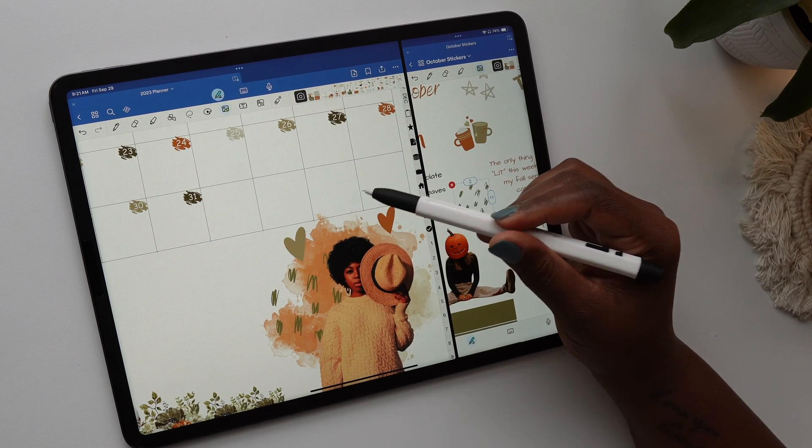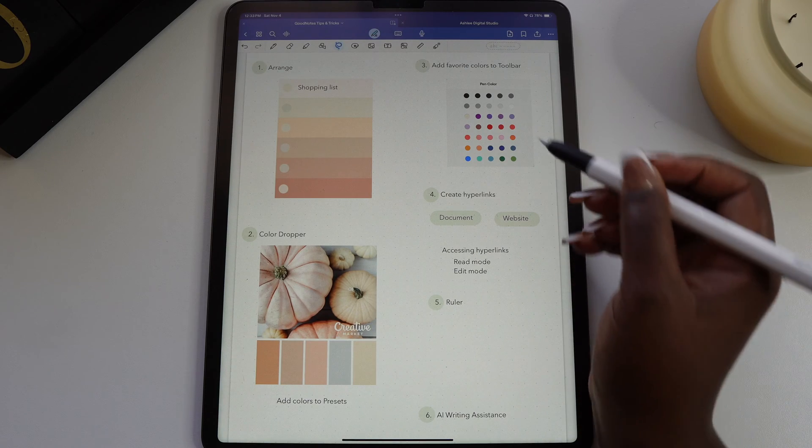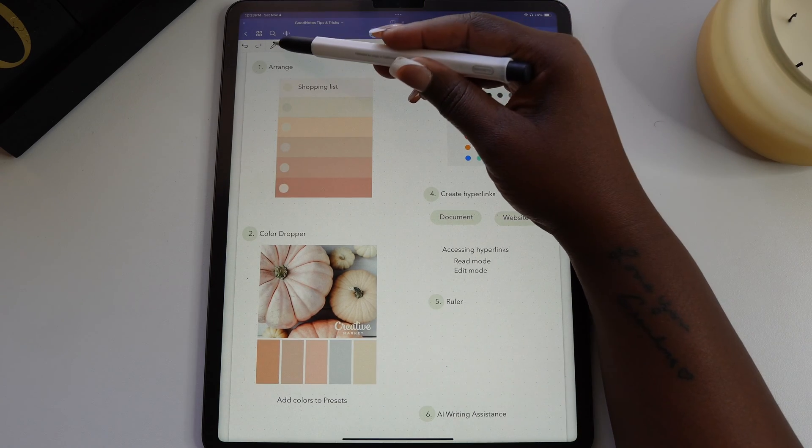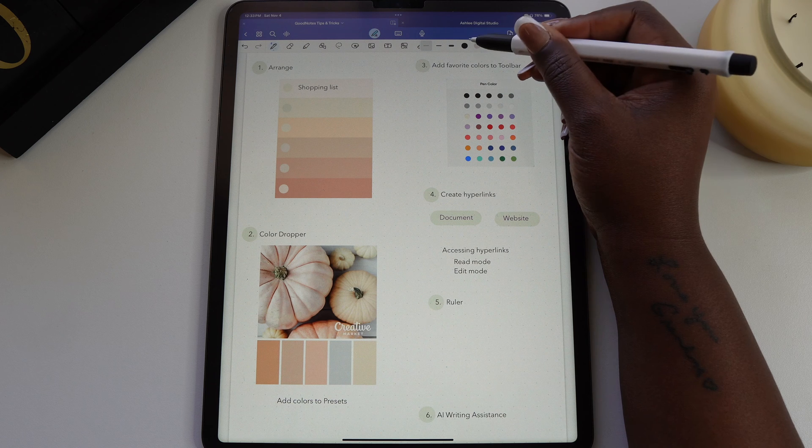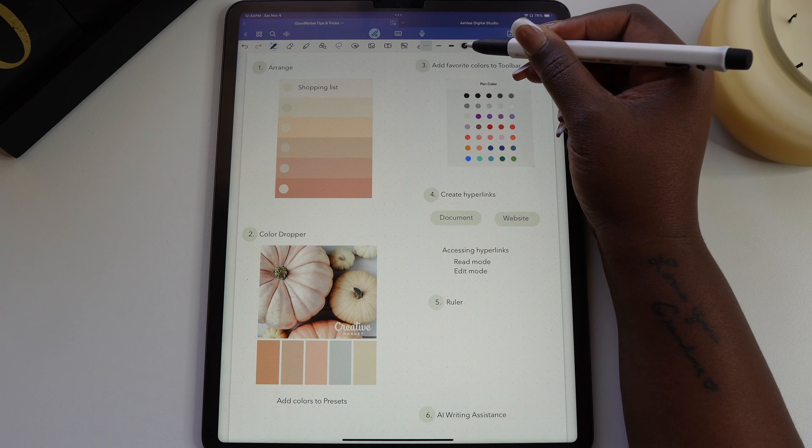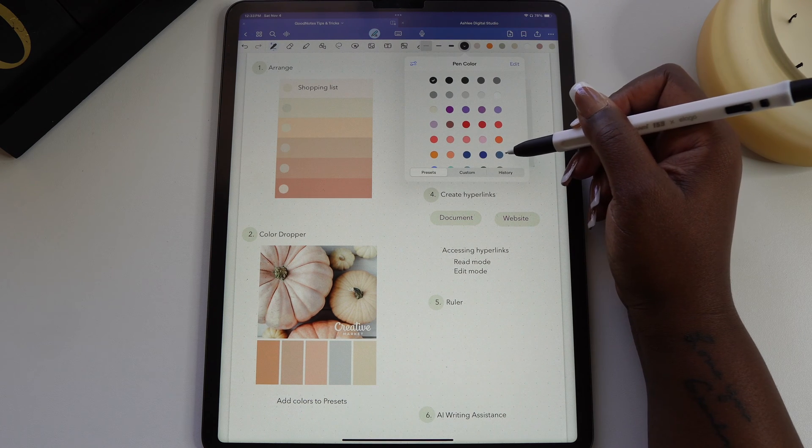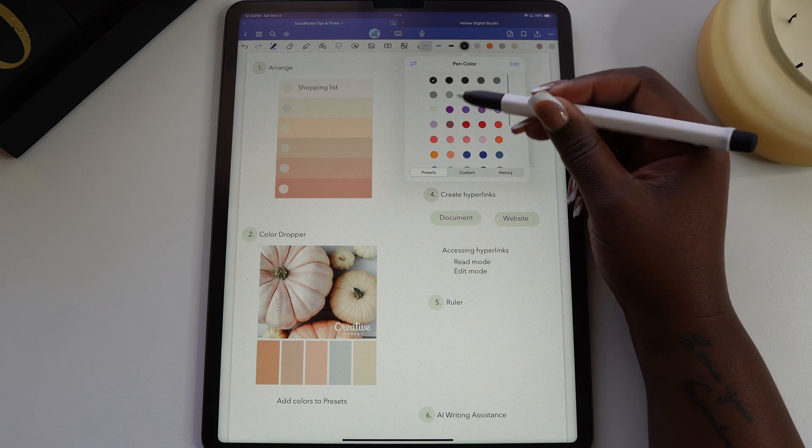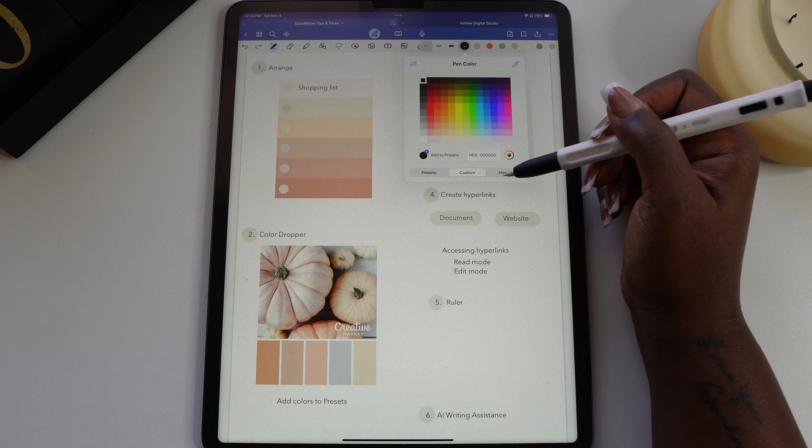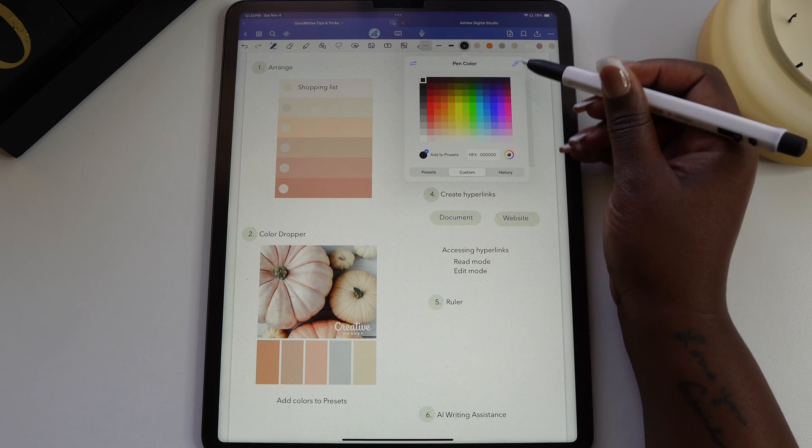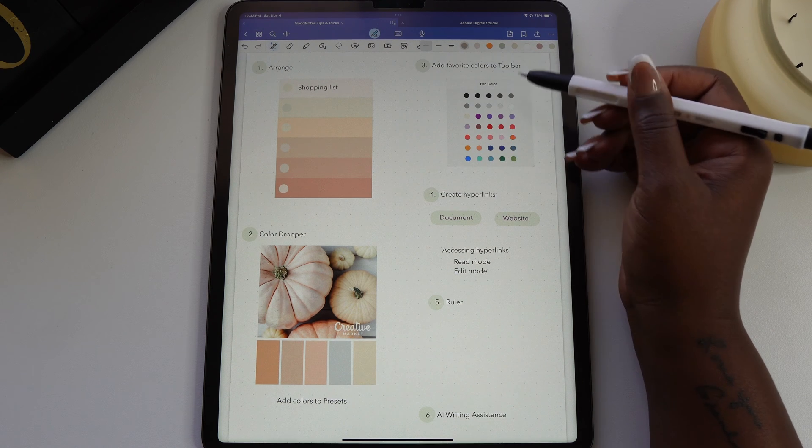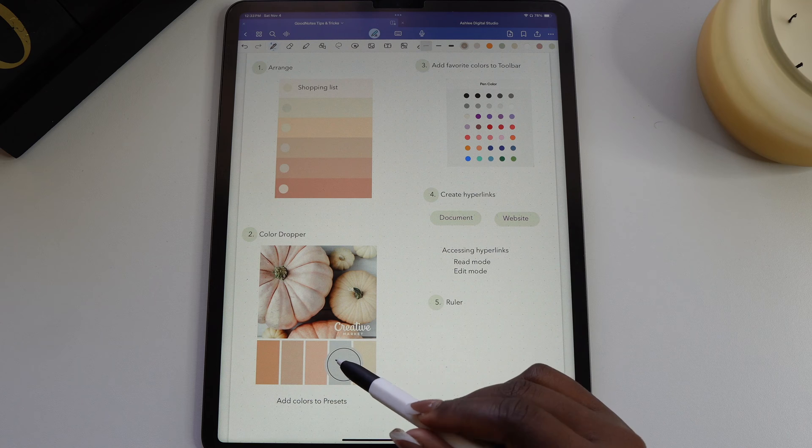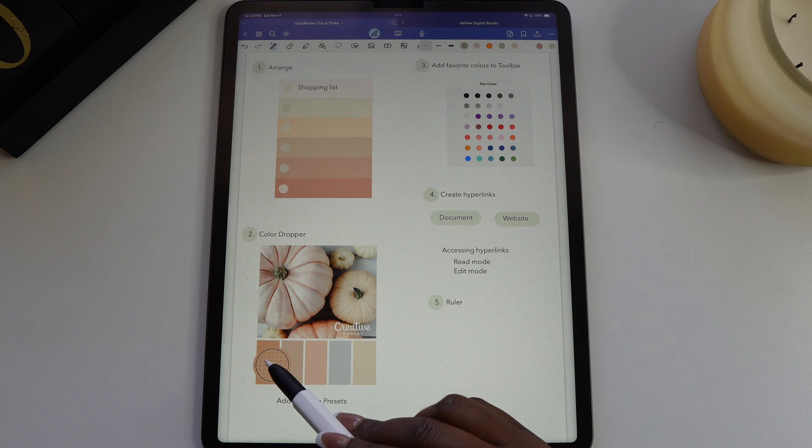In a recent GoodNotes update, we have the option now to use the color dropper tool in the app. You can use this feature to match your text and highlighter to the color scheme you have going on your spread. Select the pen or highlighter and double tap one of the color circles on the toolbar. Go to the custom option in the drop down menu and select the color dropper at the top right. The tool will pop up on your page and you can drag it over the color you want to match.